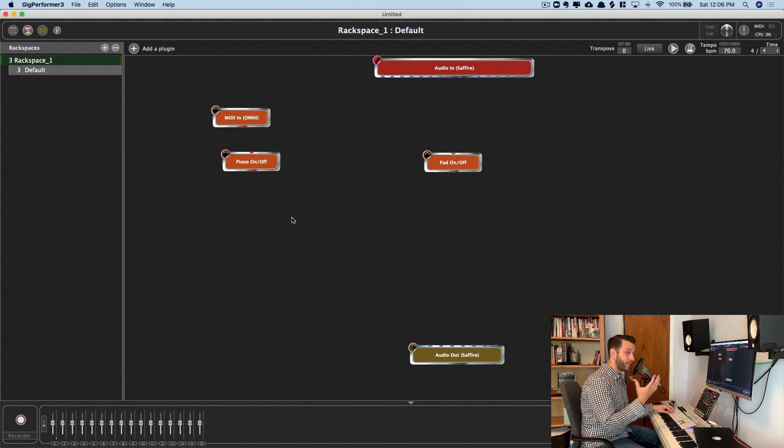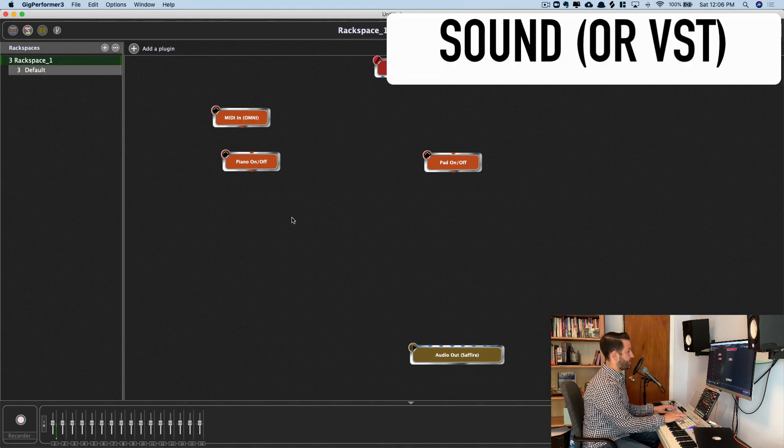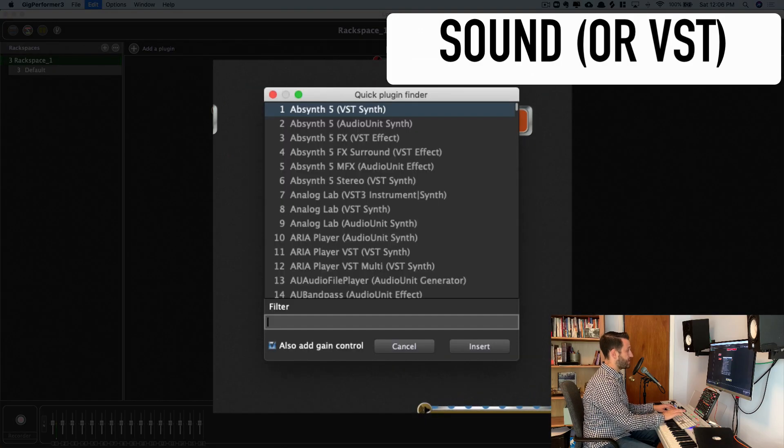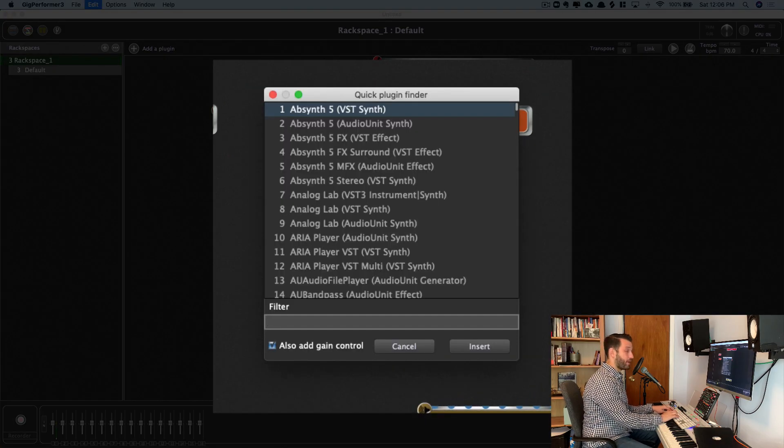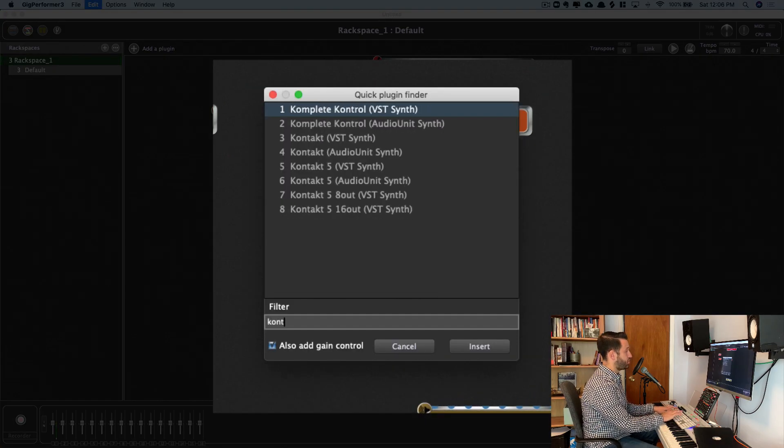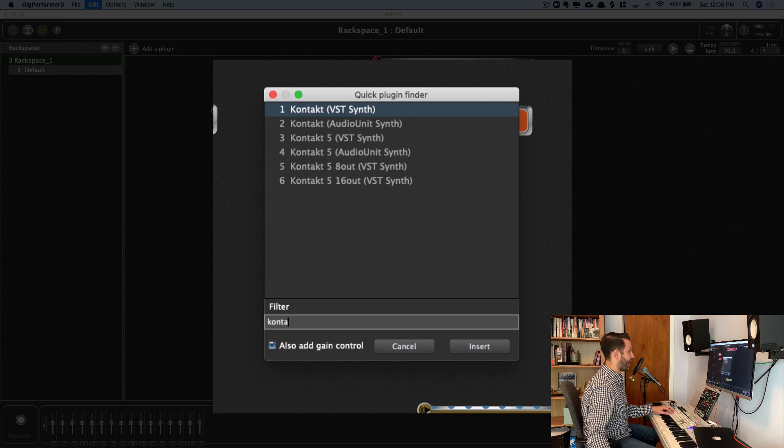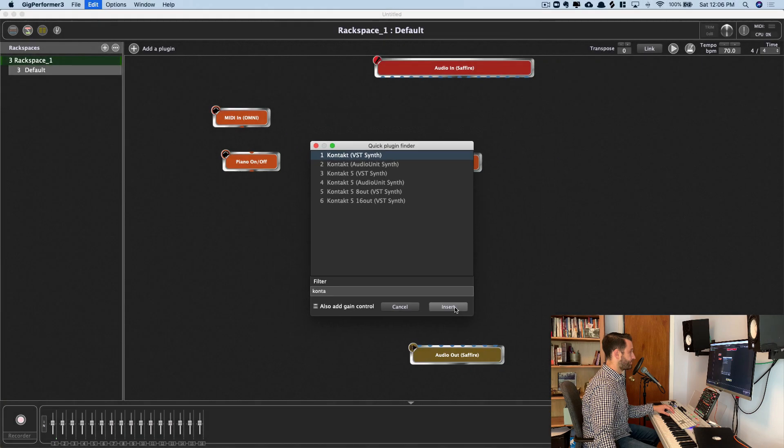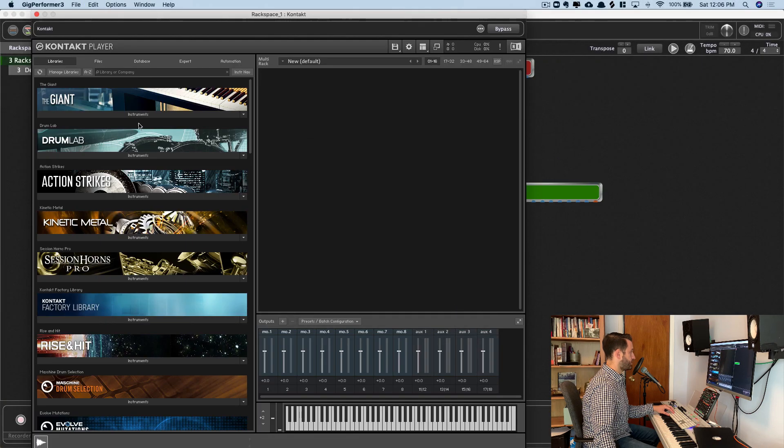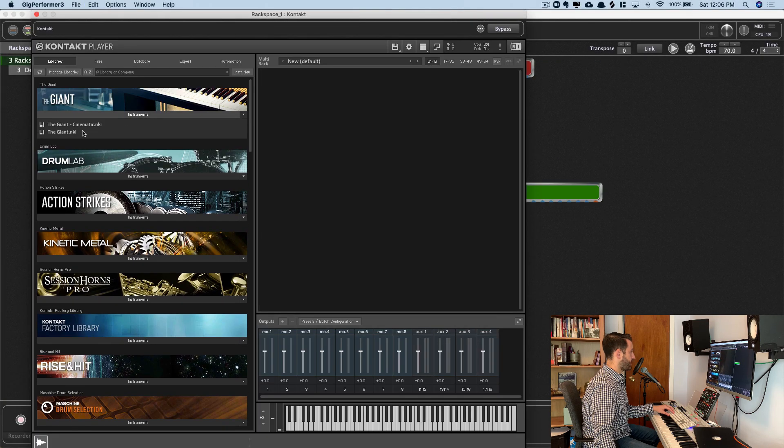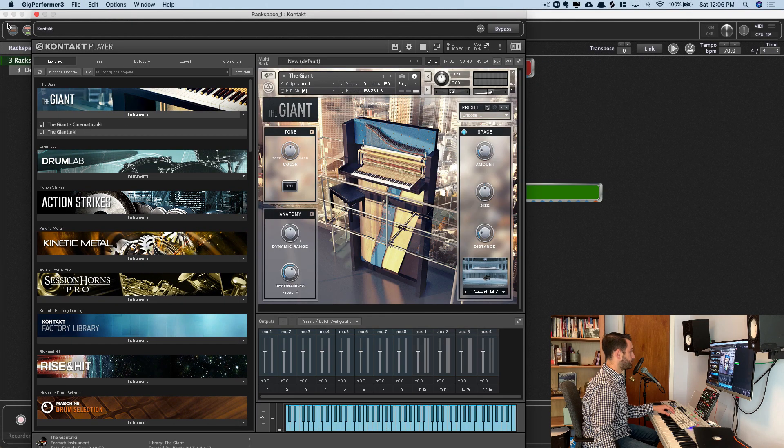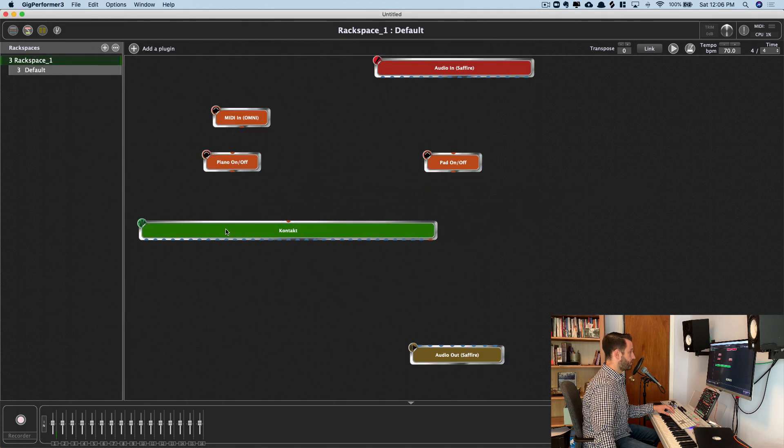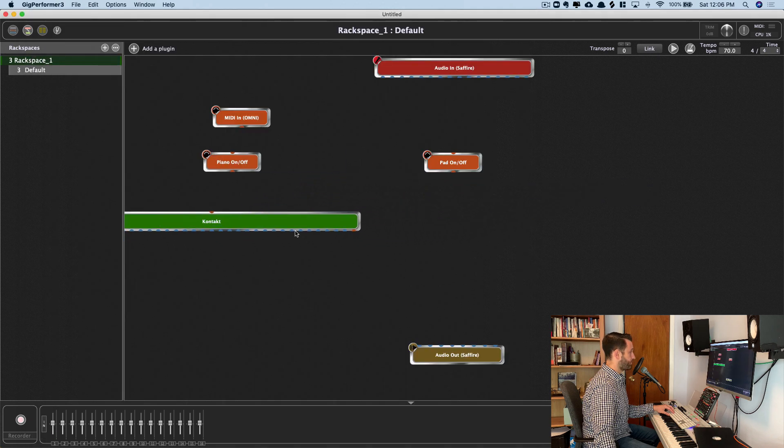Now ingredient number two is our sounds. So Command-P is going to open up our quick plug-in finder, and I'm going to choose Contact for my piano. You'll make sure this is unchecked here. Contact, Insert. And I'll choose the giant. I'll move this over here for now.